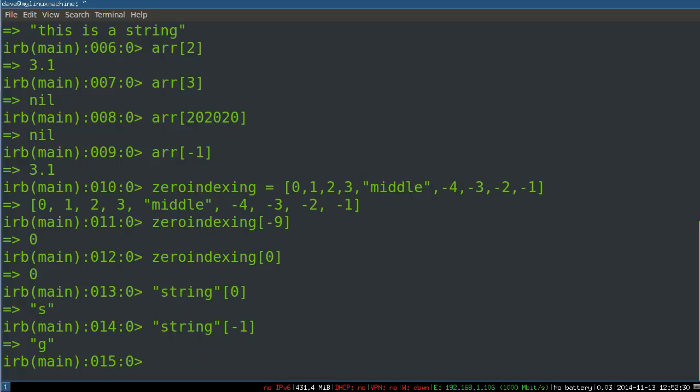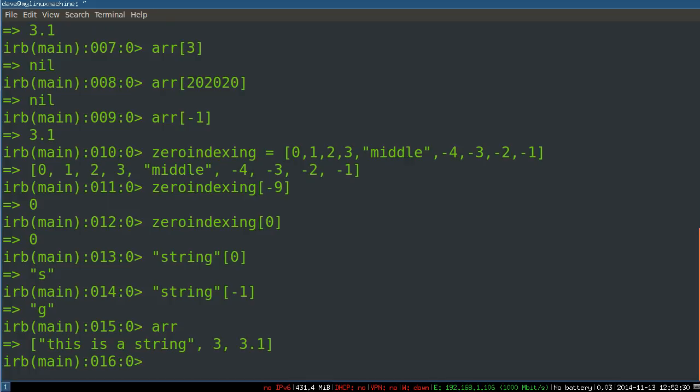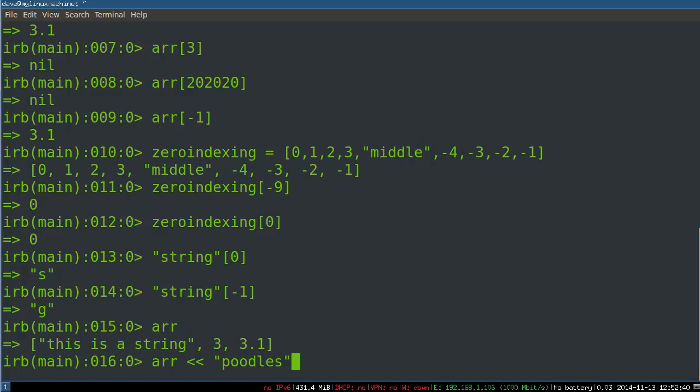So that's accessing an array. Let's say we have our array again. And we want to add something to it. We could say array add poodles. Because why wouldn't you want to add poodles? And you can see it returns the array and that means this array has poodles in it now.